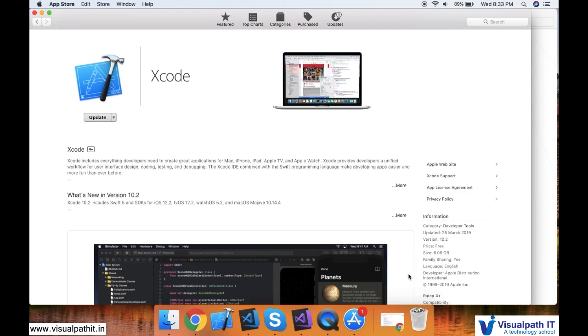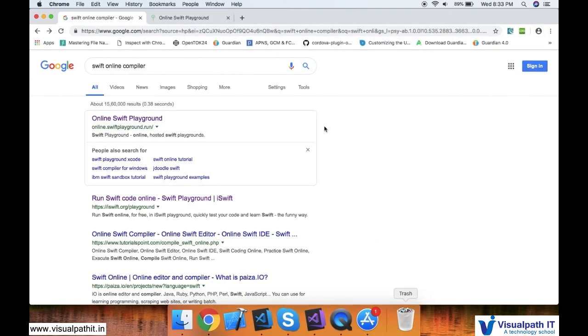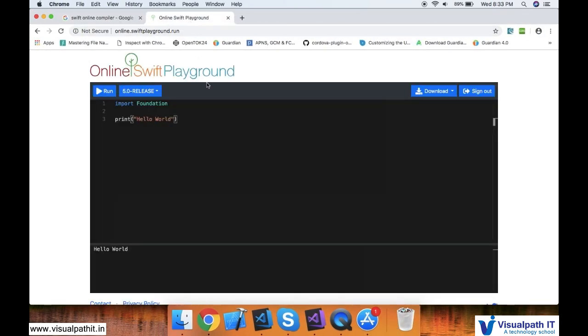I am going to show you the best compilers you can use. There is a website called online.swiftplayground.run. This is the website I generally use for checking any short terms of Swift or any quick checks of a program.